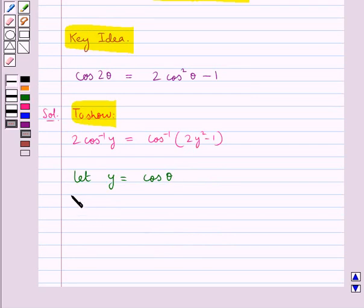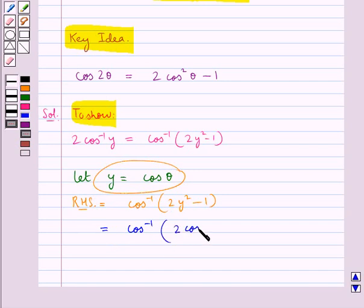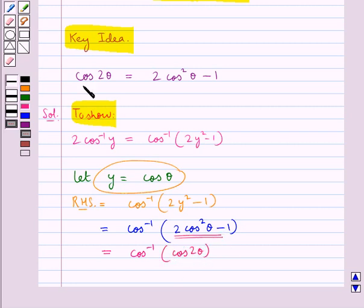Now let's consider the RHS first. The RHS is equal to cos⁻¹(2y² - 1). Putting the value of y as cos θ, we get cos⁻¹(2cos²θ - 1). From the key identity, cos 2θ = 2cos²θ - 1, so this becomes cos⁻¹(cos 2θ), which equals 2θ.